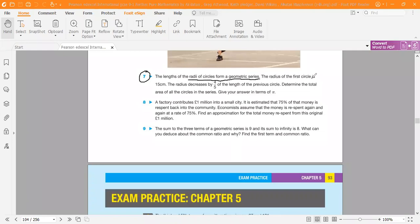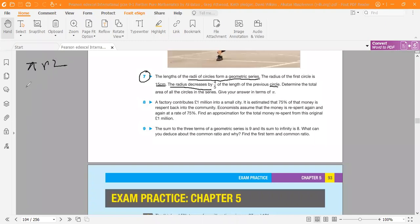The radius of the first circle is 15 centimeters, and the radius decreases by 4/5 of the length of the previous circle. We know the area of a circle is πr². So the area of the first circle is π × 15².